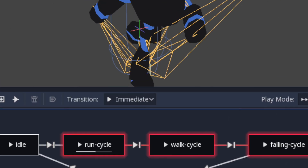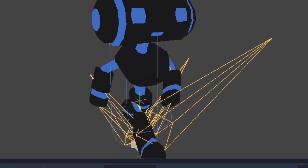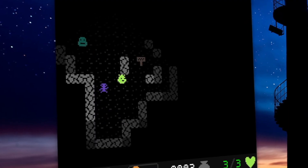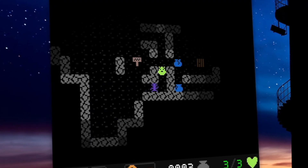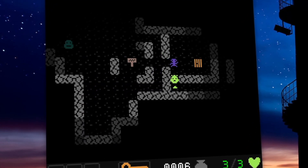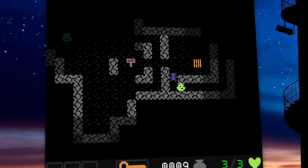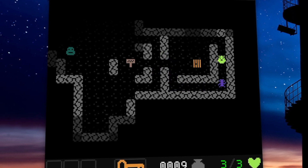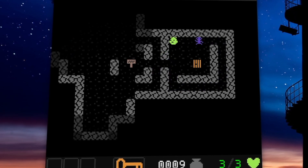Making games is hard, but finishing them is even harder, especially if you ain't using a game engine. Today, I want to show you how I completed my Coffee Break Road Life using Python and PyGame. Let's dive in.